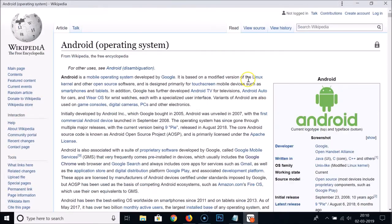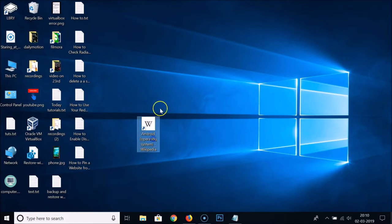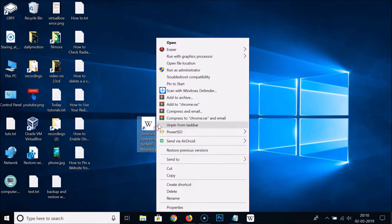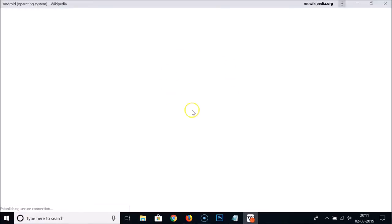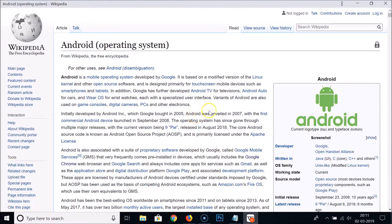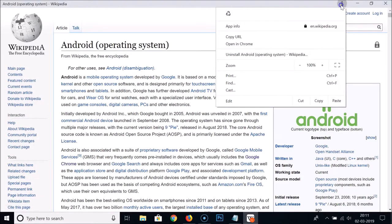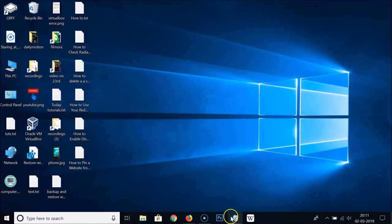Close that window, then drag the desktop shortcut to the taskbar and delete it. Now we have the pinned website on the taskbar. Clicking it opens the website as a new standalone window, and you can see there are three dots with options like print, cast, and edit.